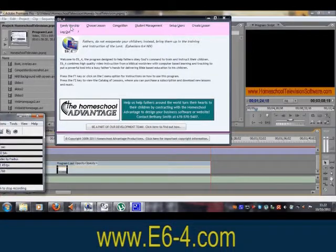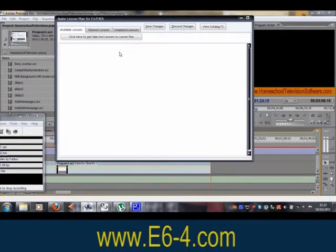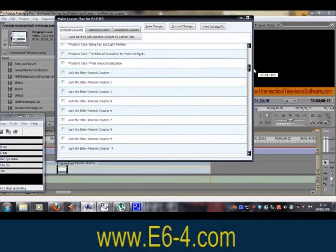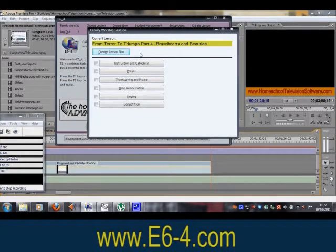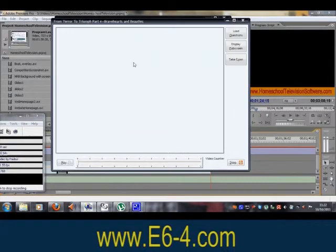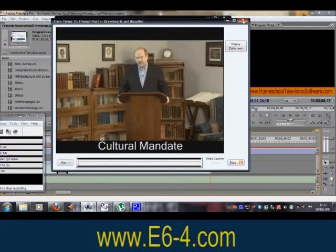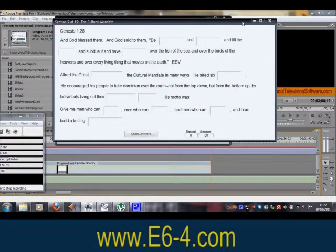A third feature is the family worship mode, which is ideal for family worship, school chapel services, family Sunday school classes, or church Bible study groups. Once you set up your lesson plan, this mode offers instruction and catechism one lesson section at a time.